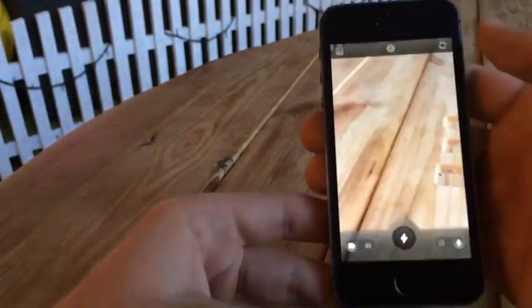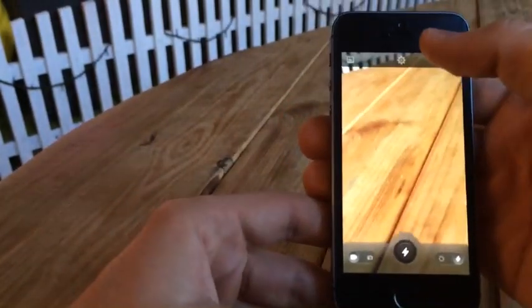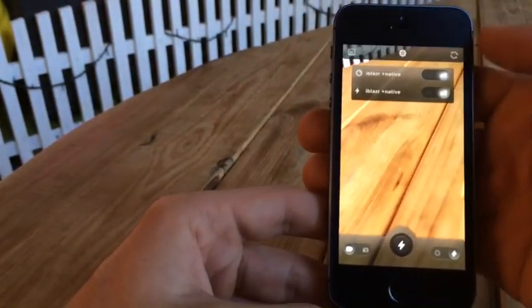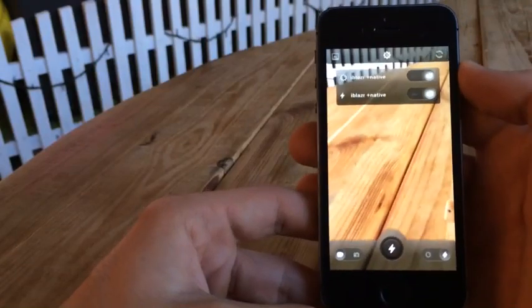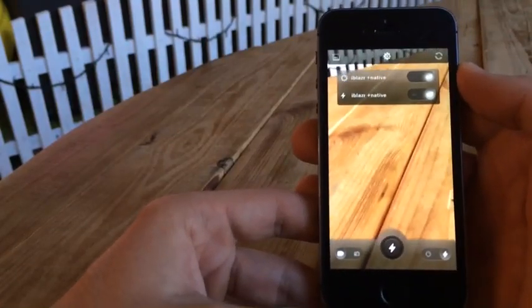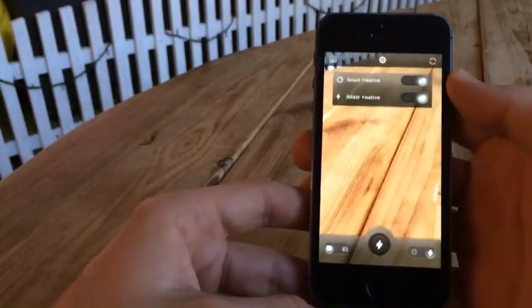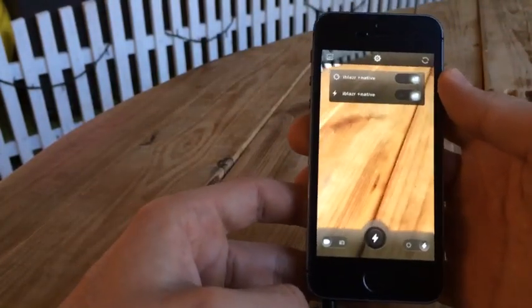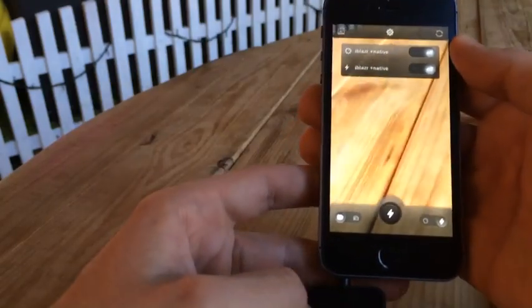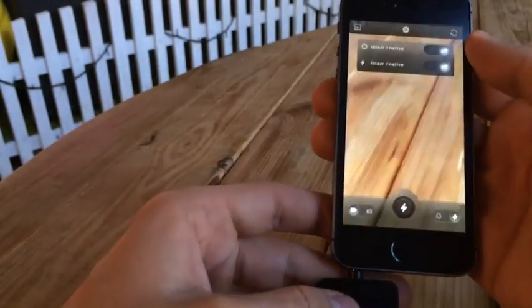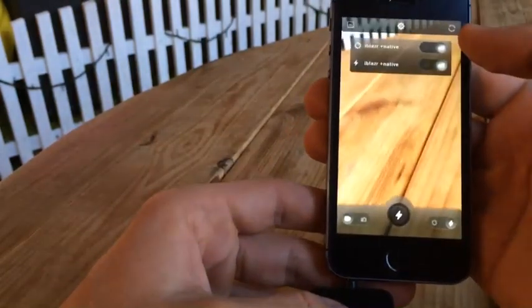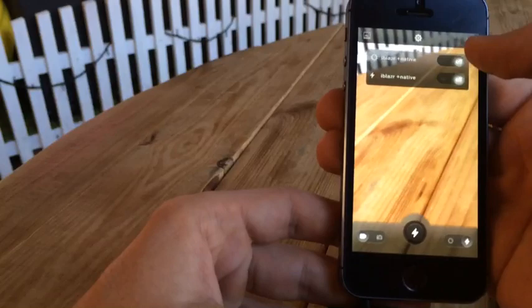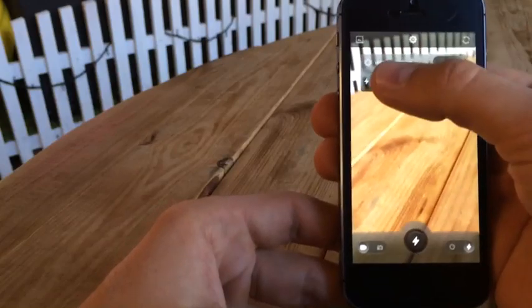Also it has an option button, actually it's a button for our dual flash options. It actually allows you to use your iBlazor and native flash.